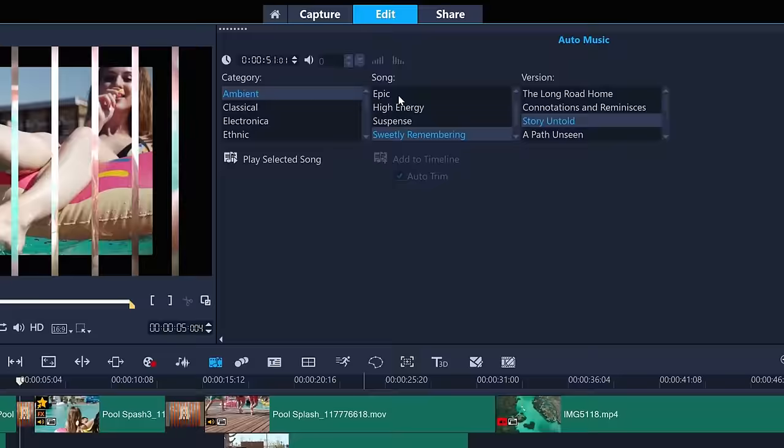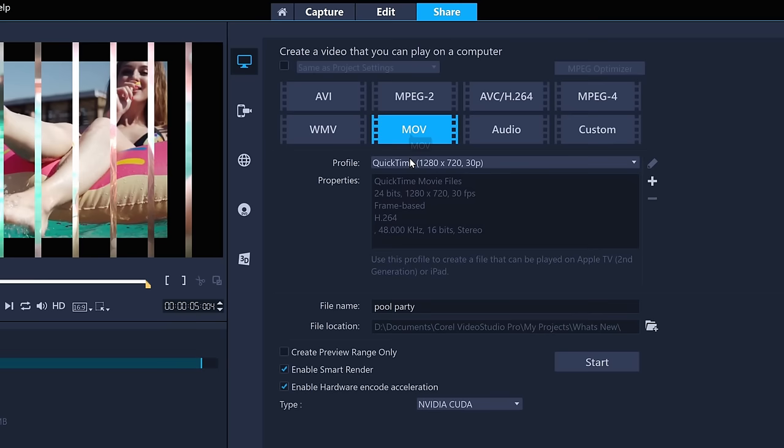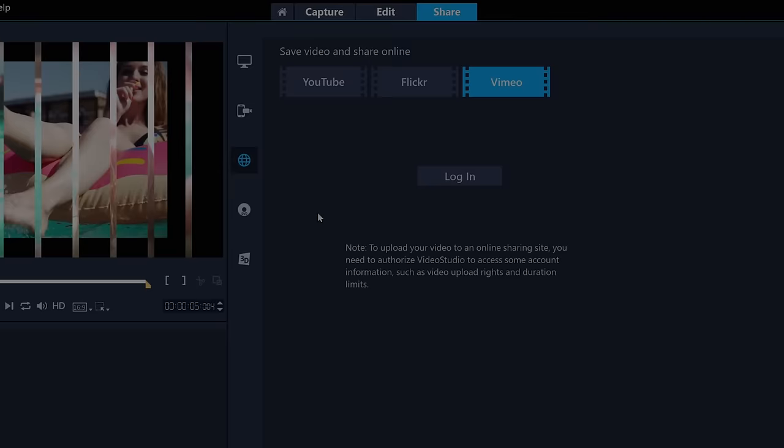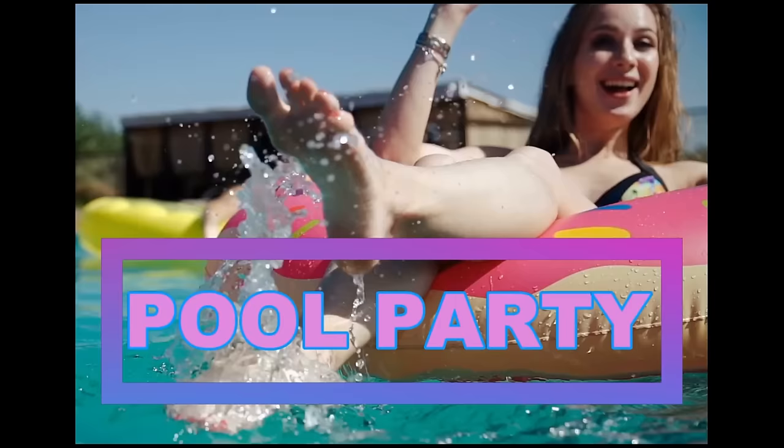Once you're done with your video, go to Share and you can export to popular formats. Upload online to your social channels from within Video Studio, or burn straight to a disk. And with just a couple of extra tweaks behind the scenes, here's how our quick edit has worked out.